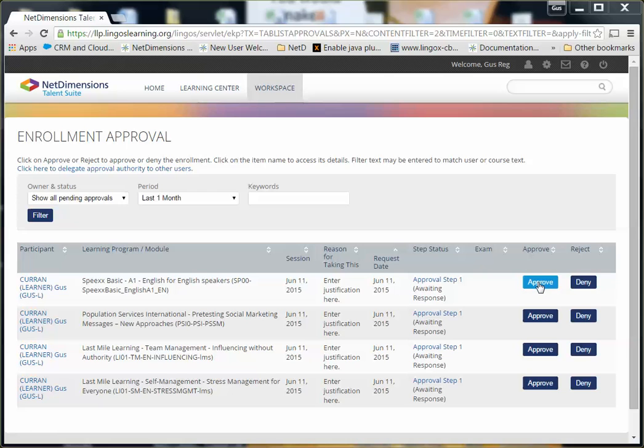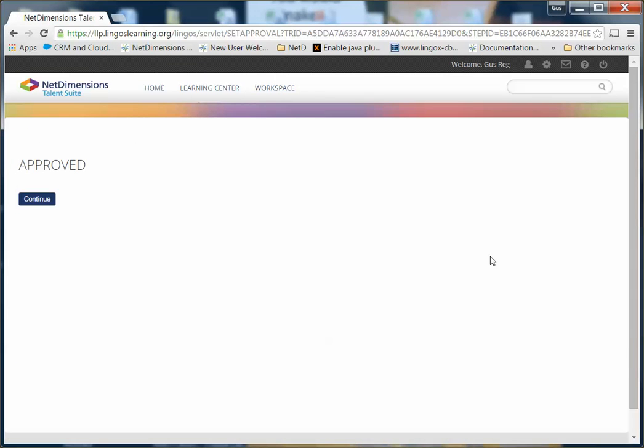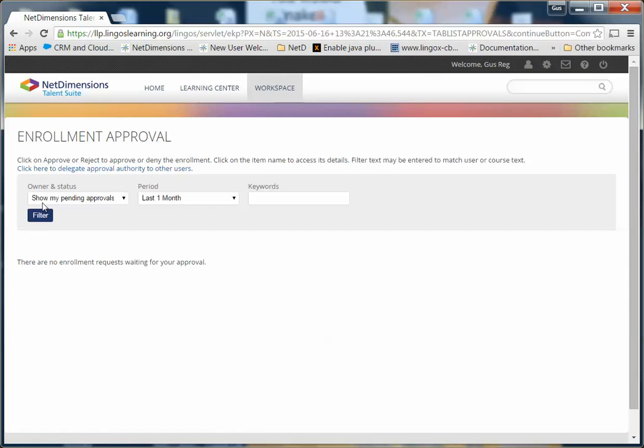If you approve, simply click Approve, click Continue, and that's it. The learner will receive a message that the request has been approved and they can start taking the course right away.